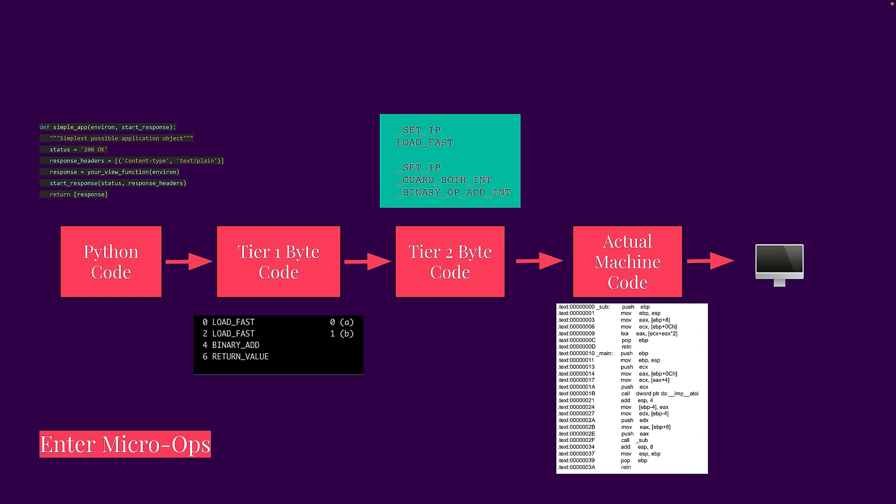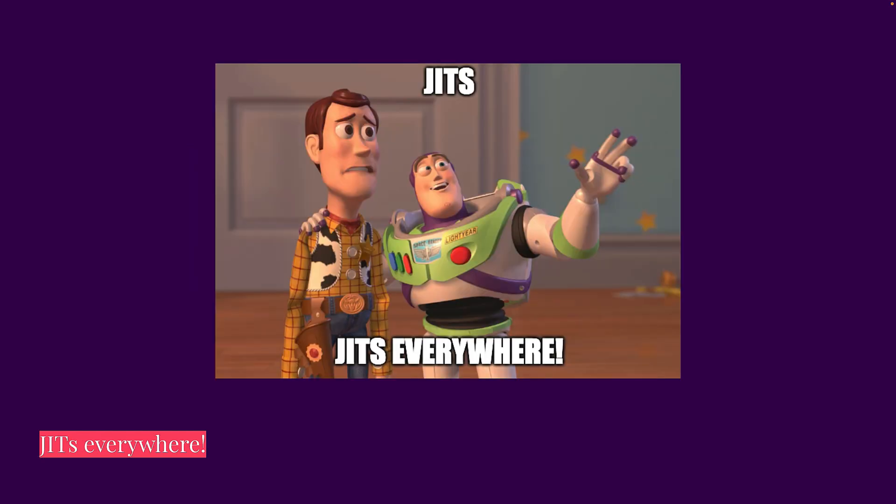And eventually this is taken in by the Python interpreter and it's run. So in a way, this allows us to be closer and closer and closer to the machine code to a point where we can use a lot of the things that are generated in tier two bytecode inside of some kind of container that is machine code.